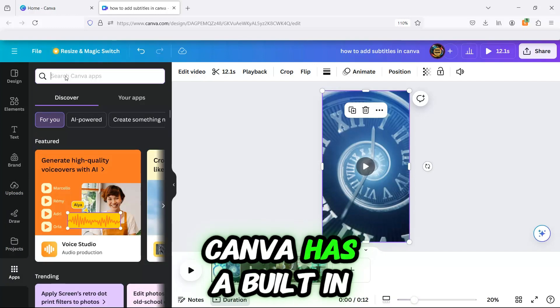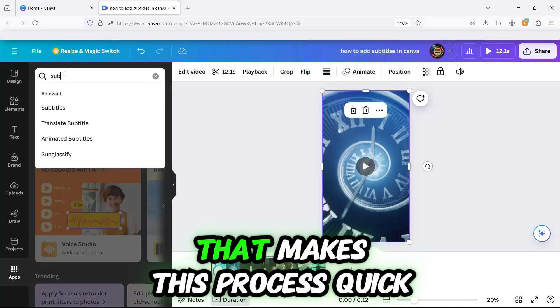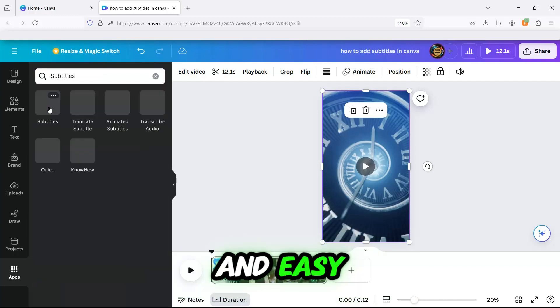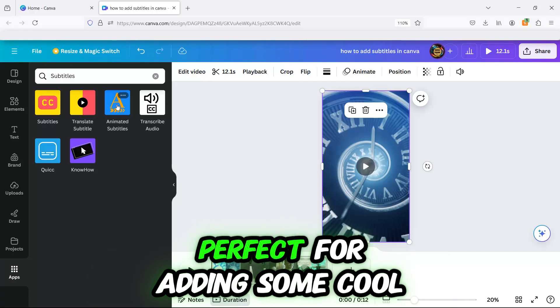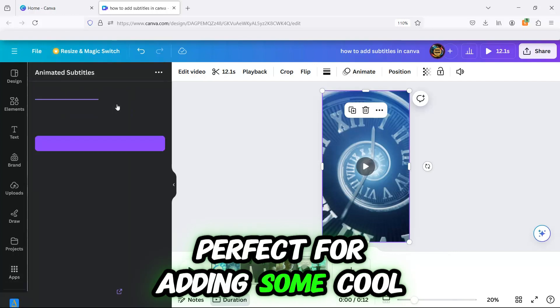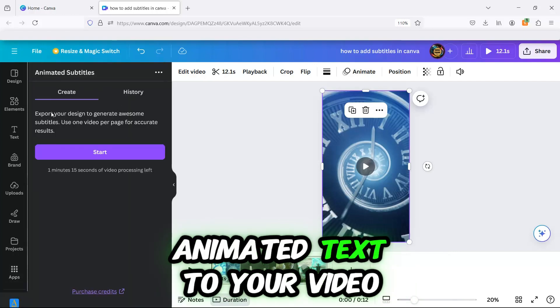Canva has a built-in subtitle generator that makes this process quick and easy. Choose the Animated Subtitles app, perfect for adding some cool animated text to your video.